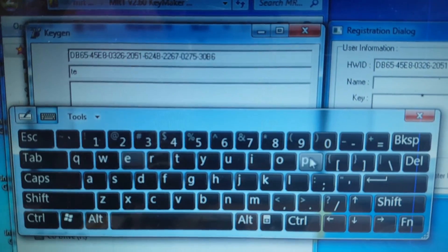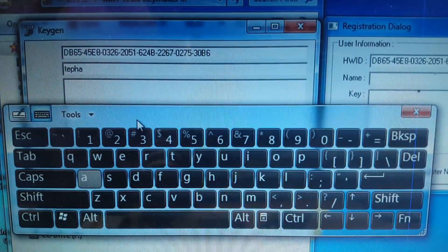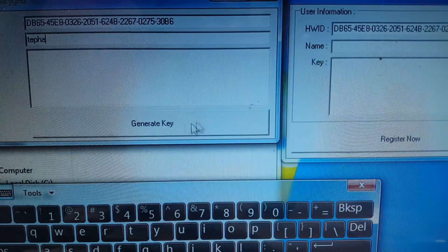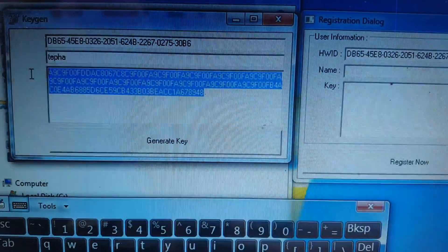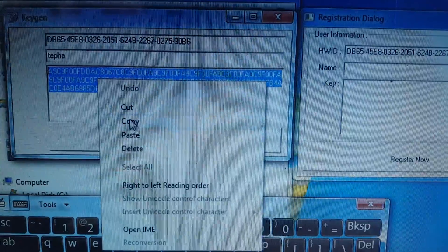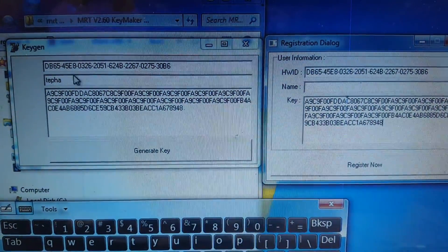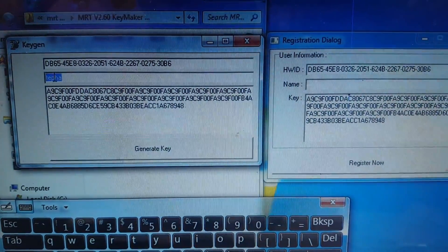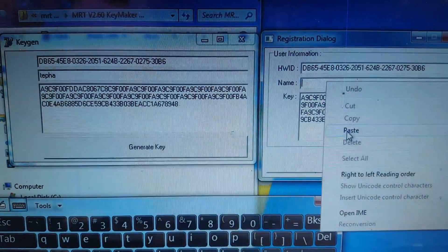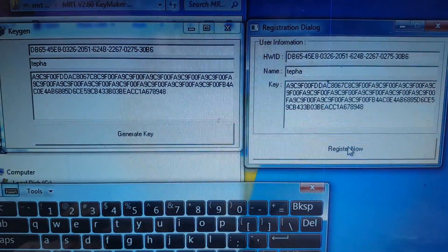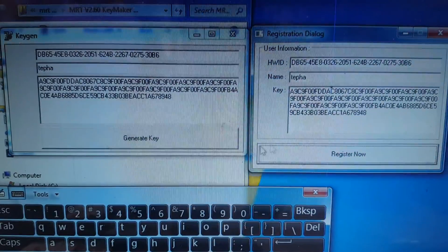Give a name — any name — and click Generate Key. Now copy all the keys from here, paste them, copy the name, paste it, and click Register Now. Then close.